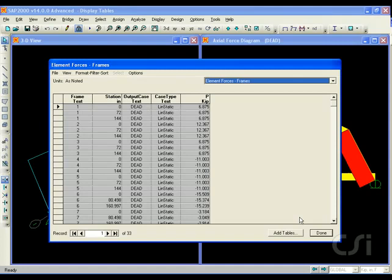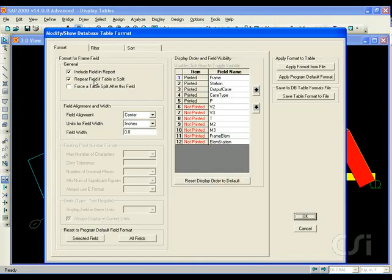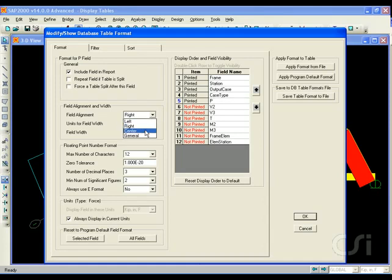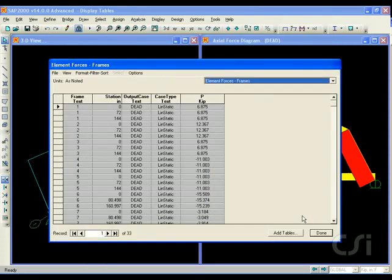Note that all of the fields after P have been removed from the table display. Go back to the format table, click on the axial force row, and change the field alignment to center and the field width to 1.2 inches, and click OK to see the changes.